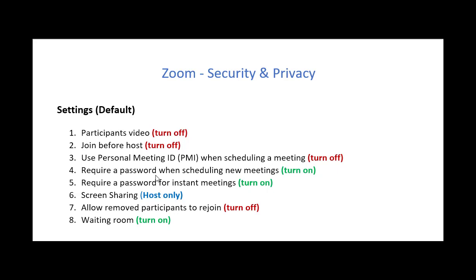Requiring a password for a new meeting, you probably want to turn that on. That adds another level of security so someone will need the link and they'll need a password to get in. And that goes the same for an instant meeting that you want to create.